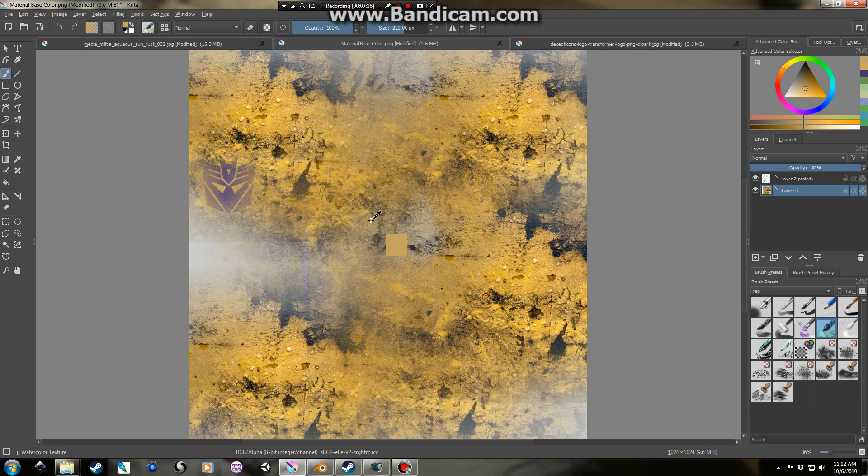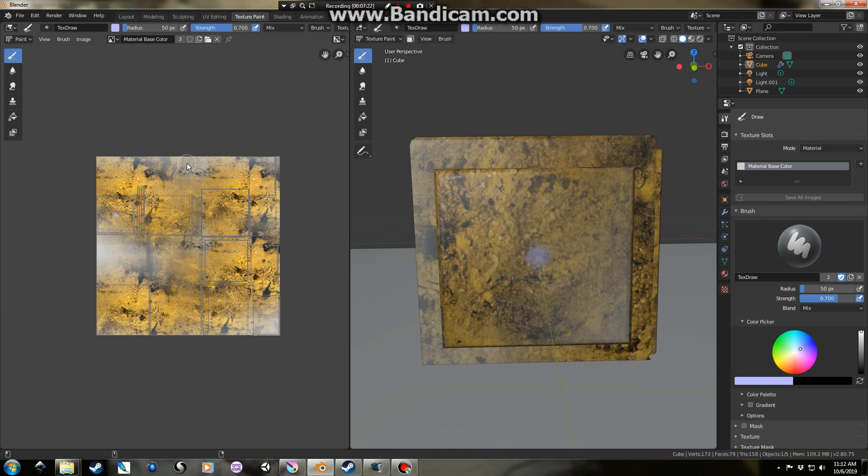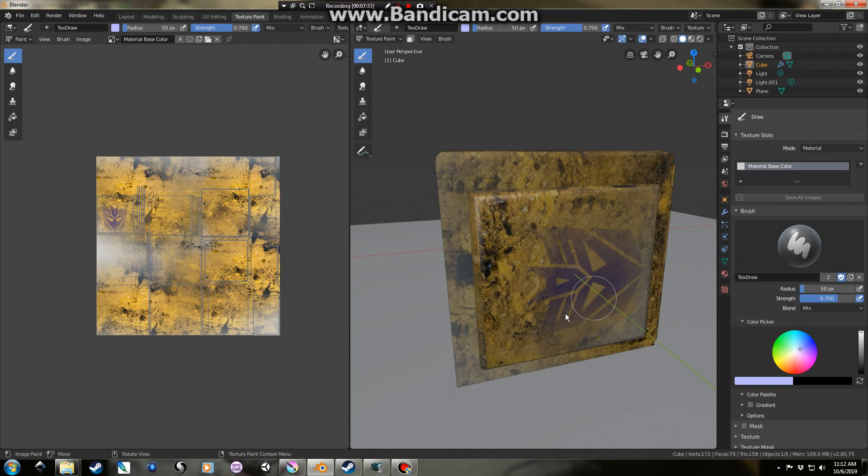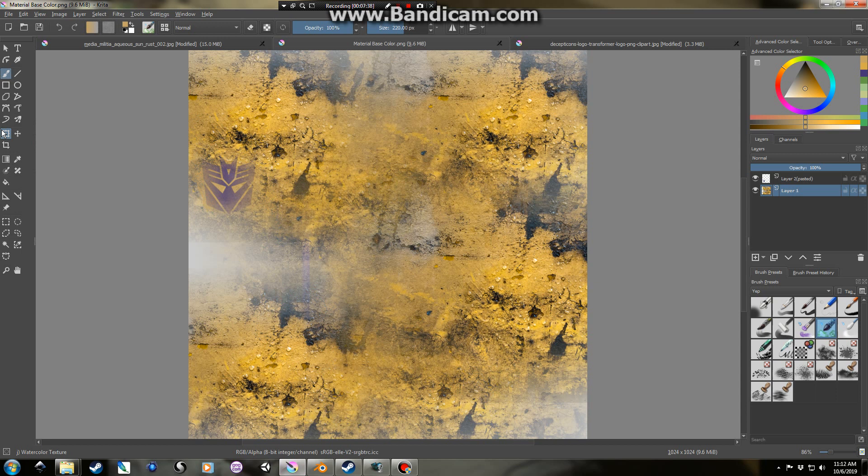And hit save. And we can see if this is actually going to appear in the right spot. So I'm gonna reapply the symbol. Okay. So there we've got the Decepticon symbol on the side of our box.